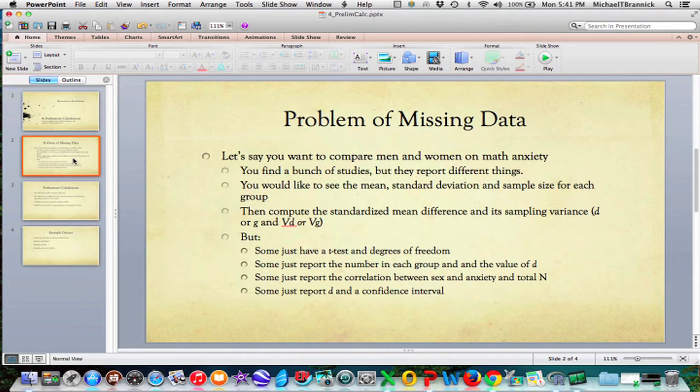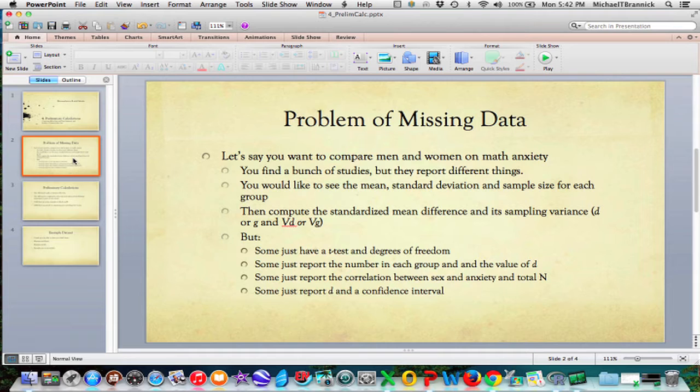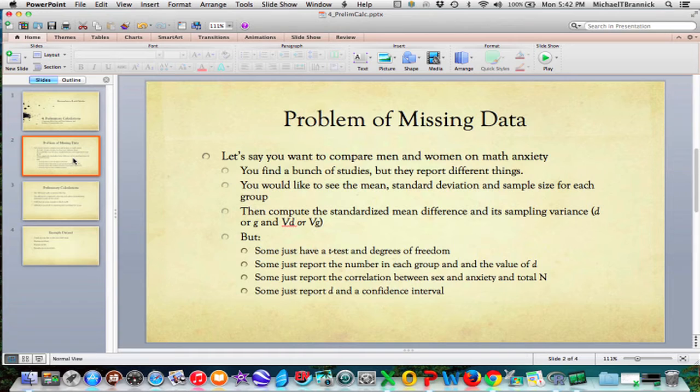But they don't always report that. Some of them just have a t-test and degrees of freedom. Some of them just report the number of each group and give you a value of D. Some of them report the correlation between sex and anxiety and the total sample size. They don't tell you how many men and women there are. They don't tell you what D is. They just give you a correlation. Maybe you'll find a D in a confidence interval from some other meta-analysis. And that's all that you've got.